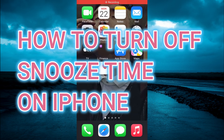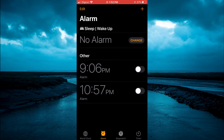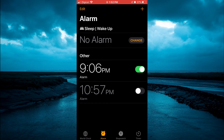Hello, in this video I'll be showing you how to turn off snooze time on iPhone. The first thing you want to do is go into the Clock app. From here, for example, let's say I'll turn on this alarm.